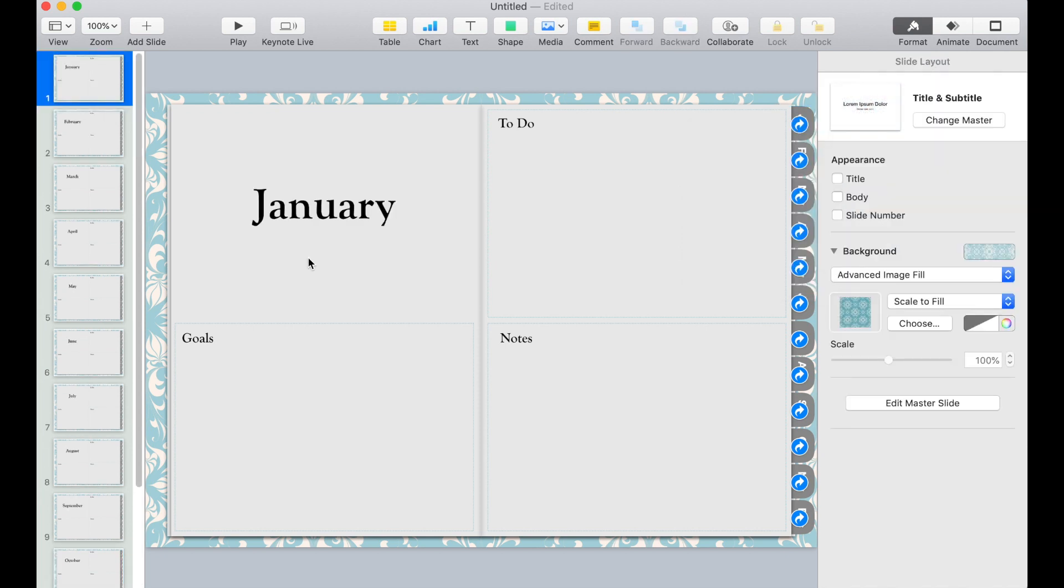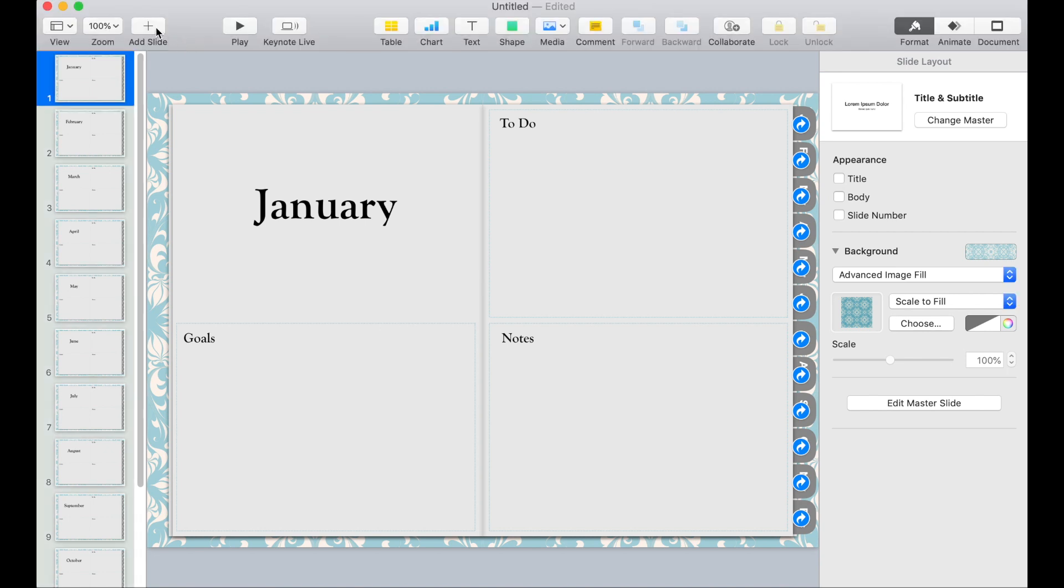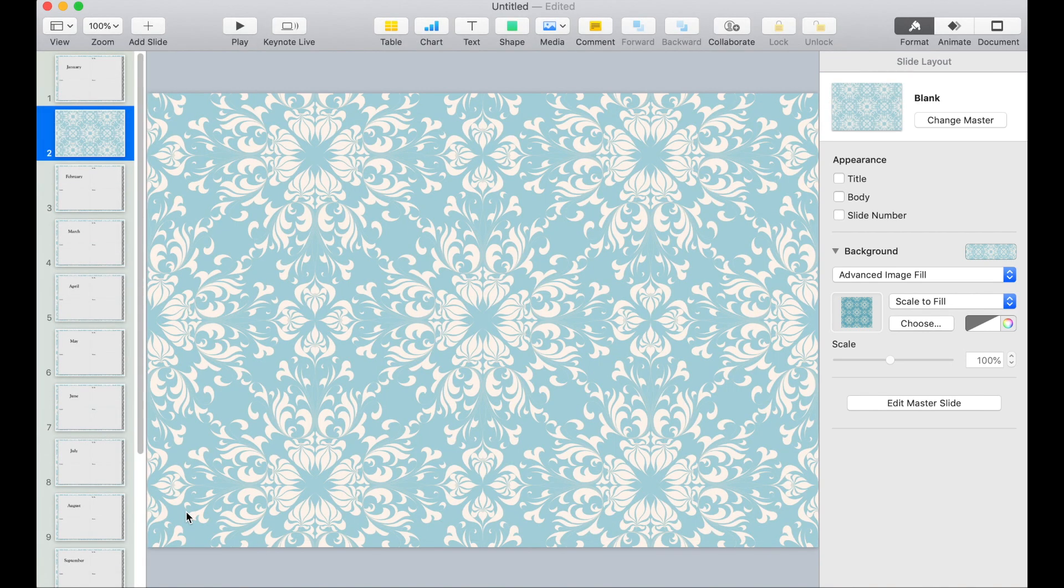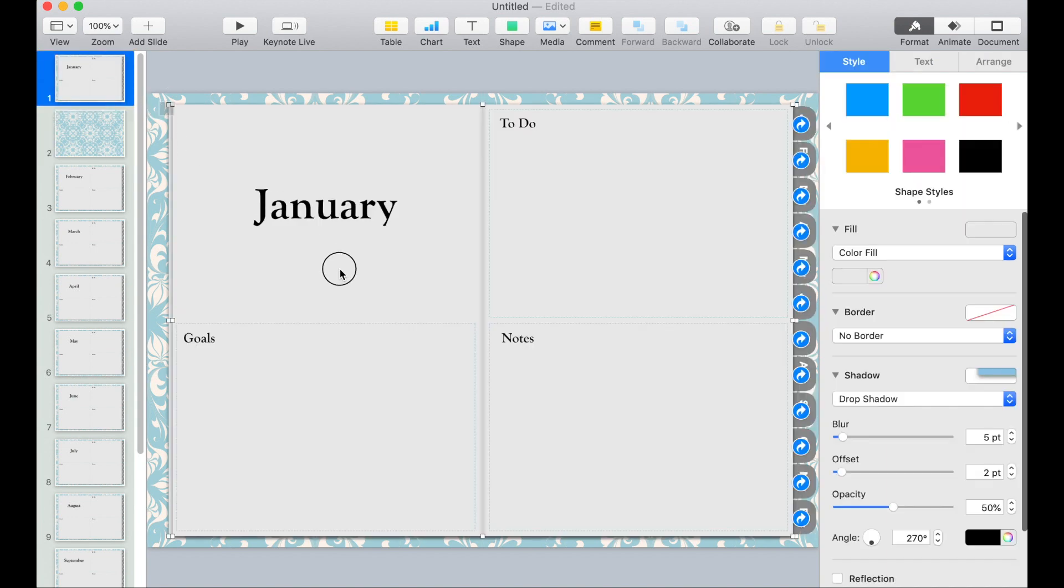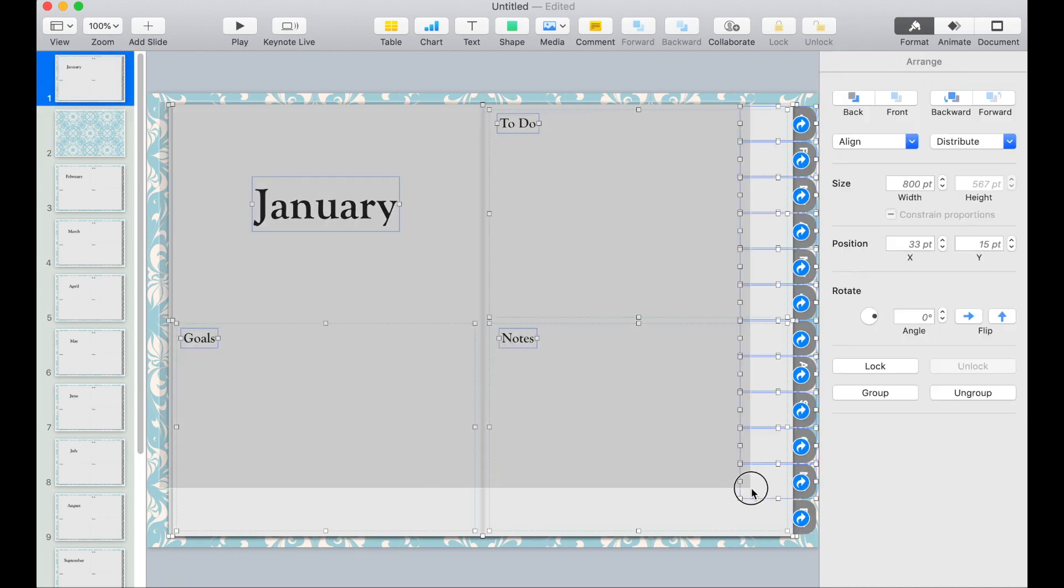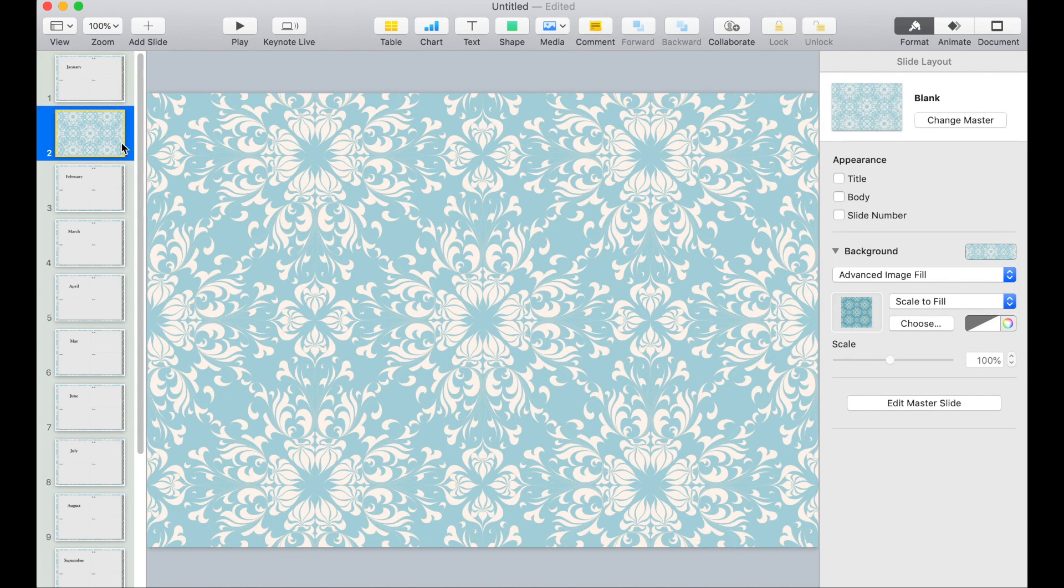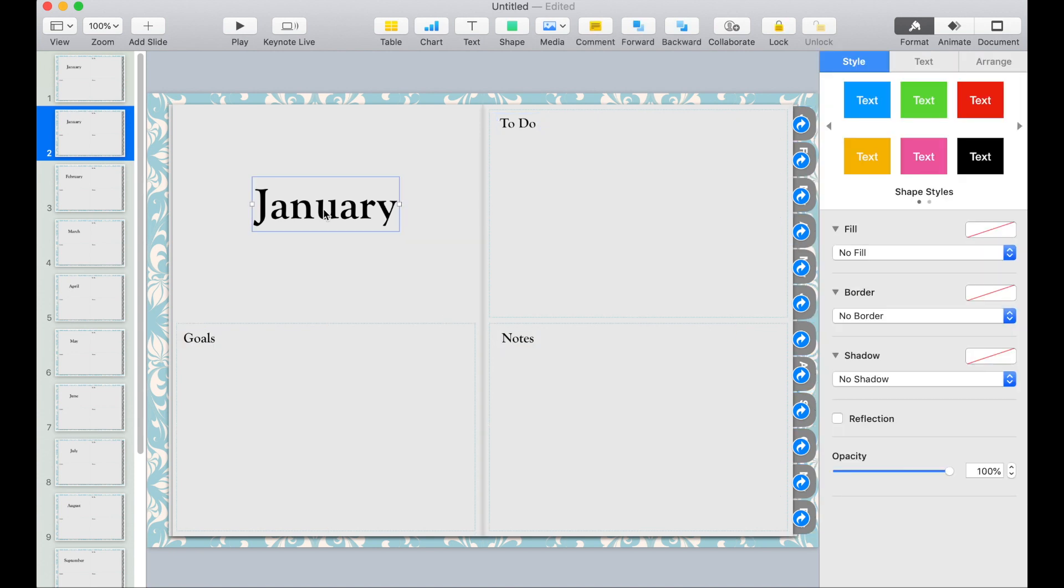We are pretty much done. We can enhance this better by adding extra pages right after each month. So I'm going to add a slide here. And I'm going to copy the elements from the first page and then paste it on this. But this time I will remove some of the elements.